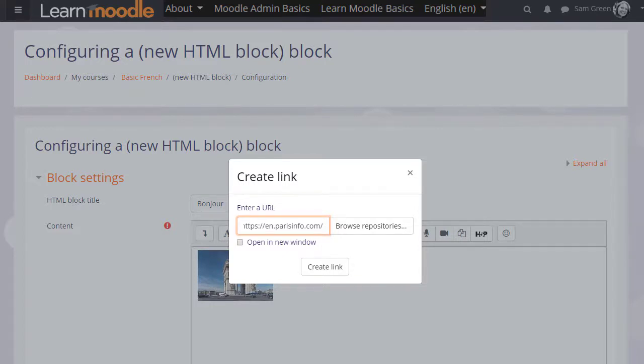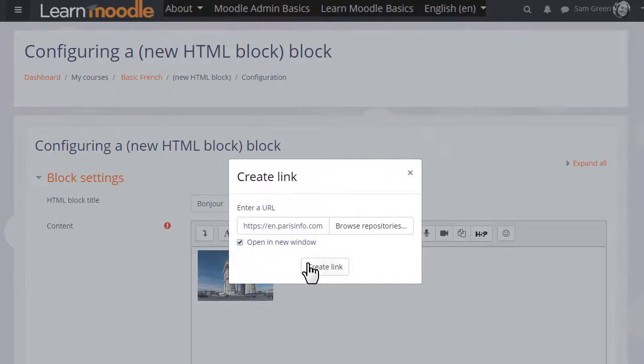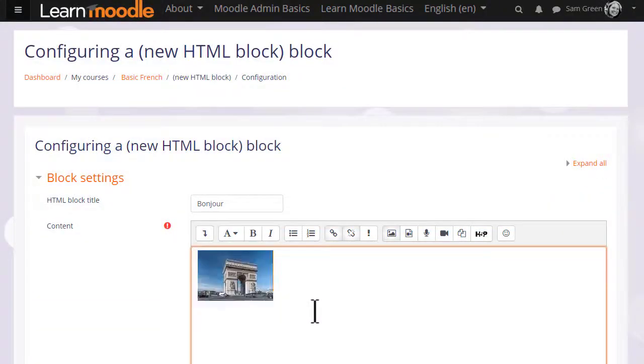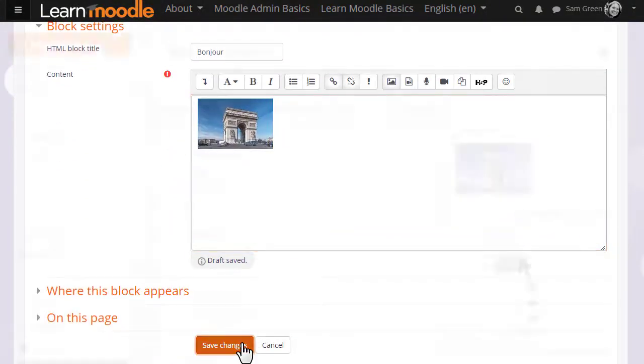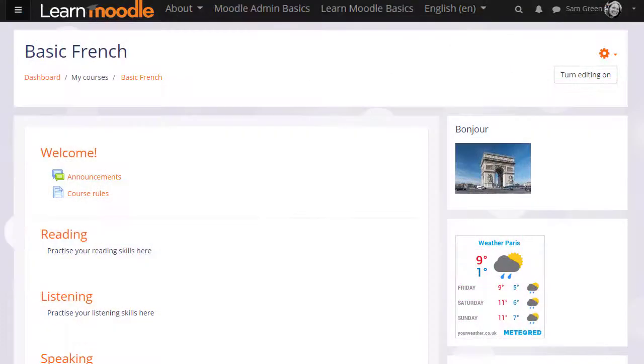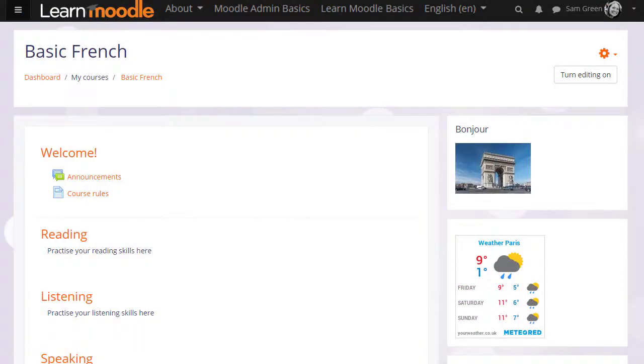When we save the changes, we'll see the image there and it's linked to the website. And that is how to add HTML blocks.